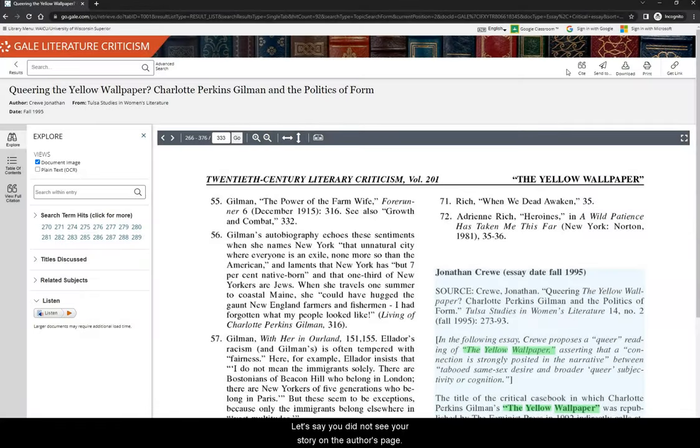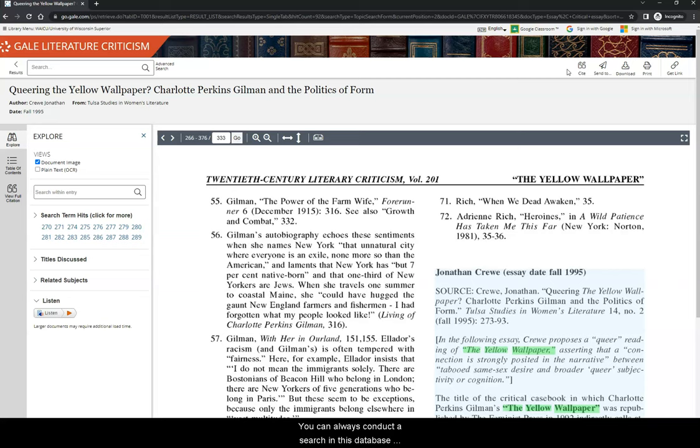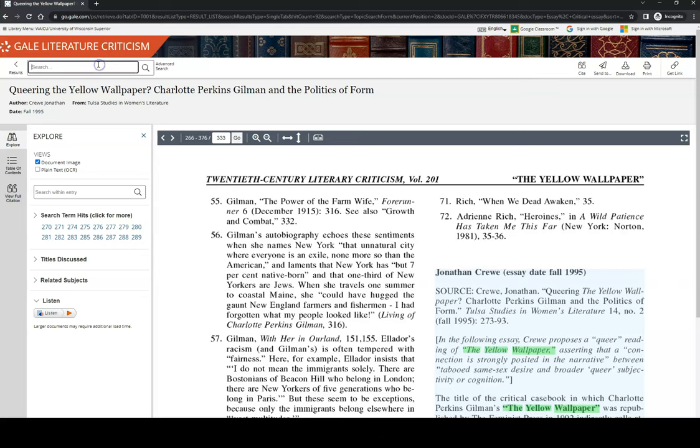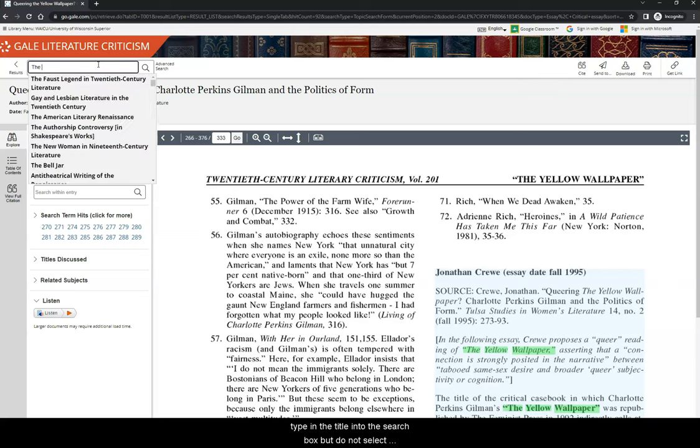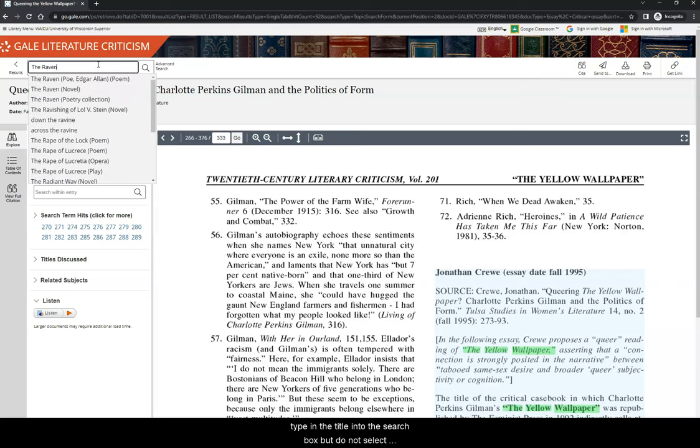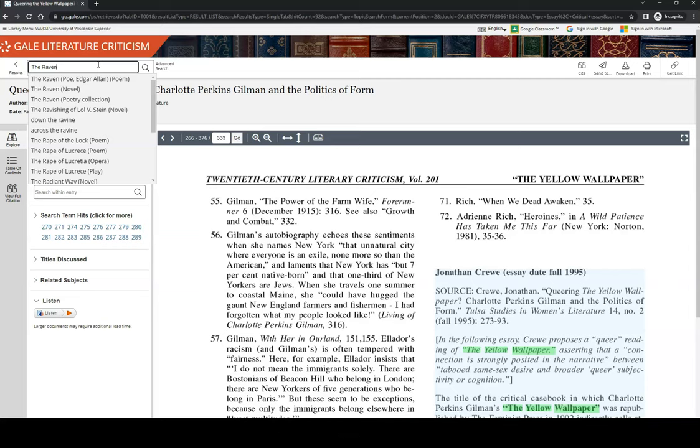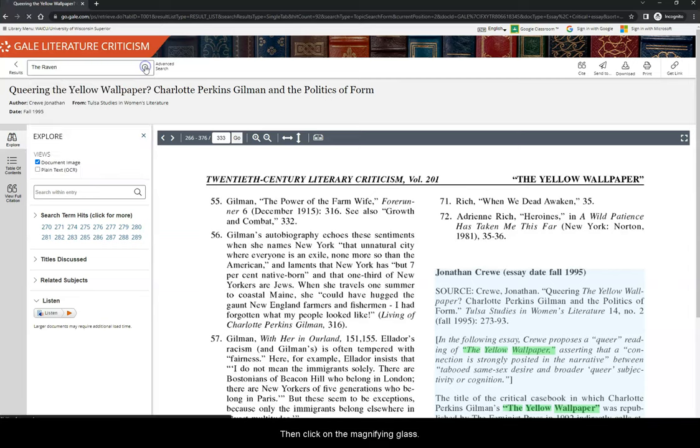Let's say you did not see your story on the author's page. You can always conduct a search in this database instead of browsing topic pages like we have been so far. To search for your story, type in the title into the search box, but do not select a suggested title. Then click on the magnifying glass.